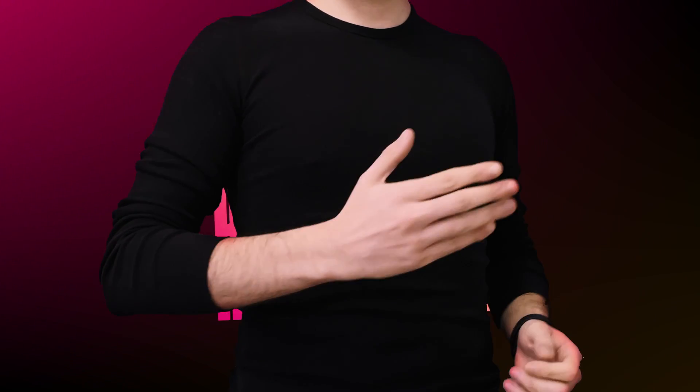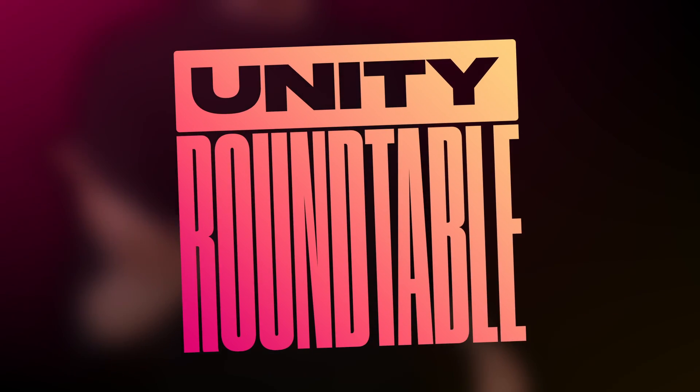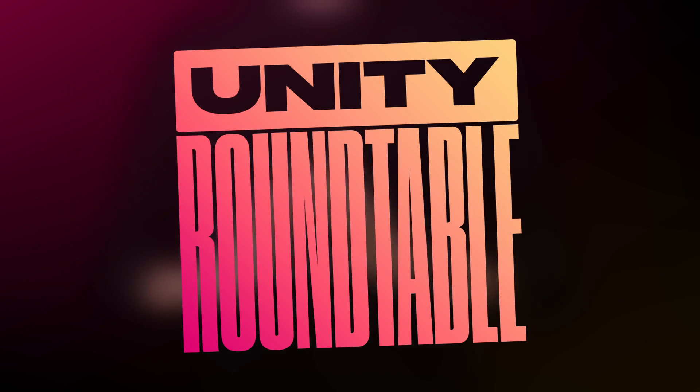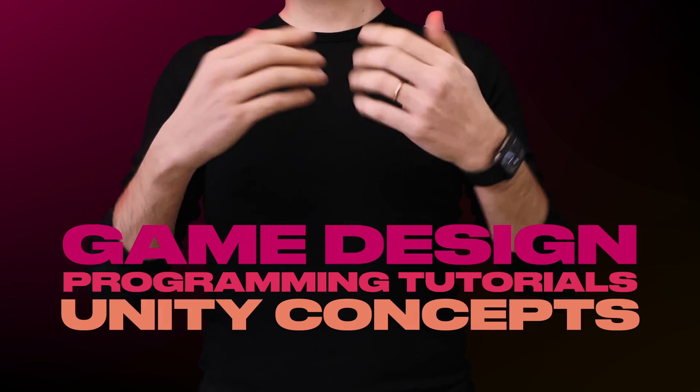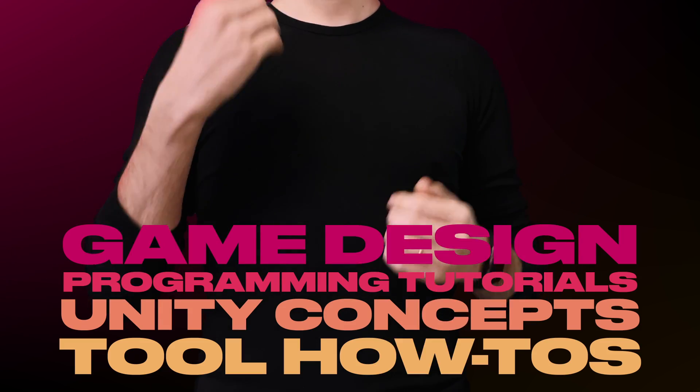Hey dummies, welcome to the inaugural episode of Unity Roundtable, a tutorial show where I discuss game design, programming, Unity concepts, and tools.